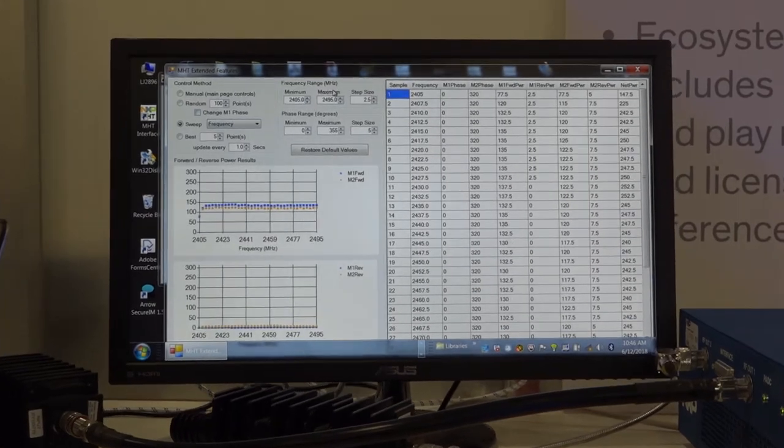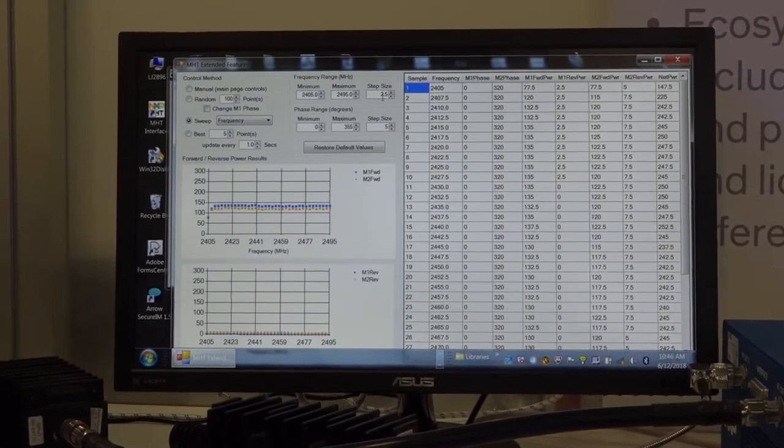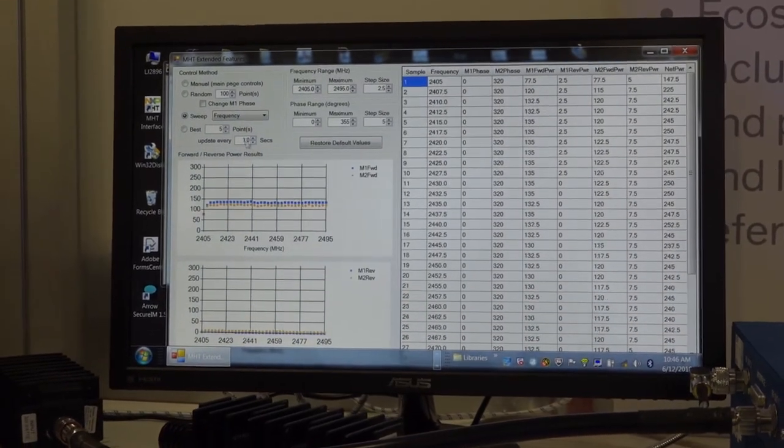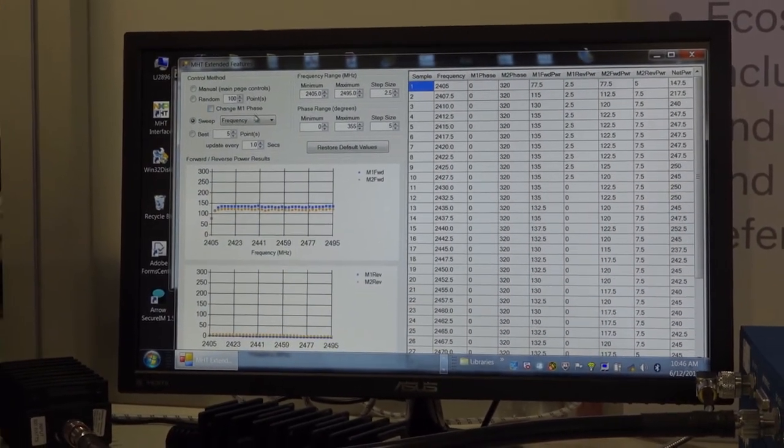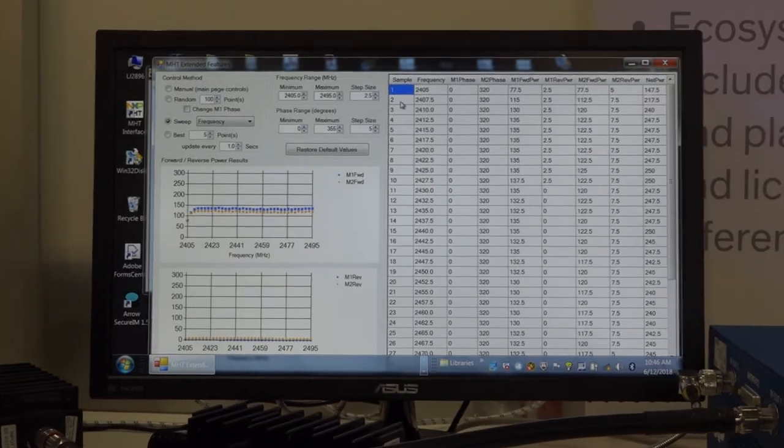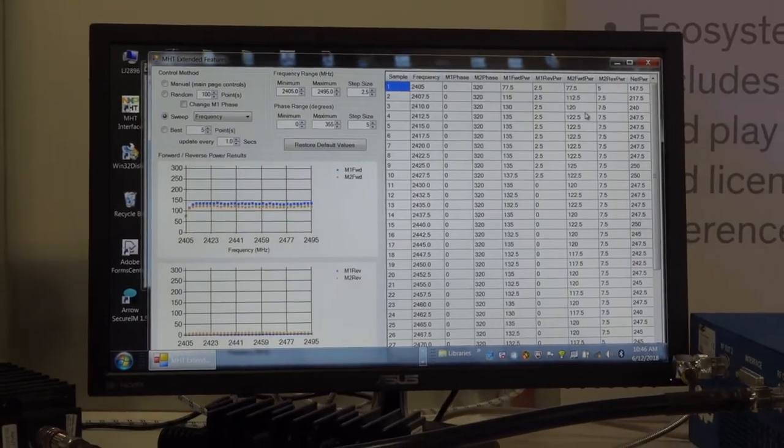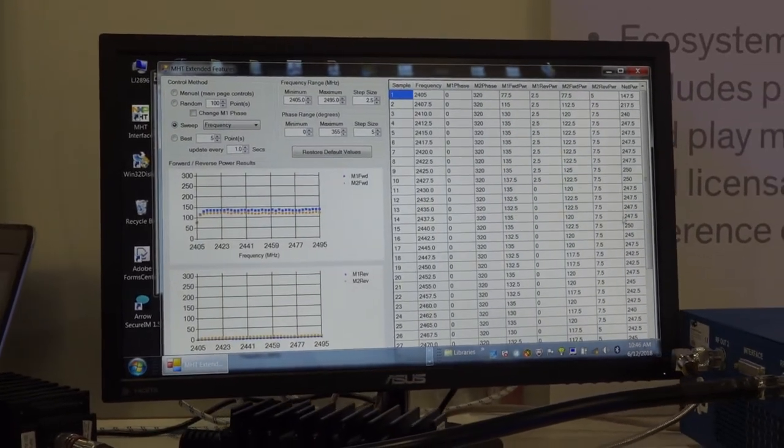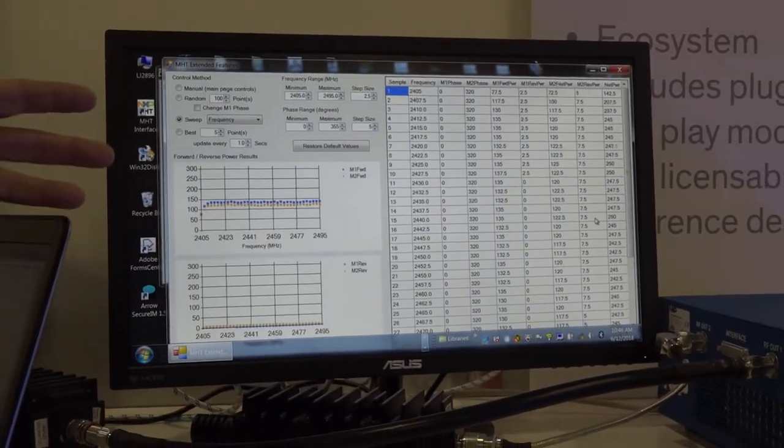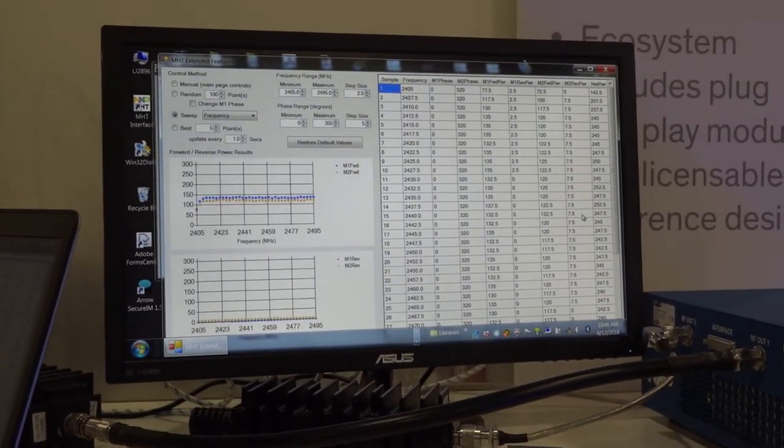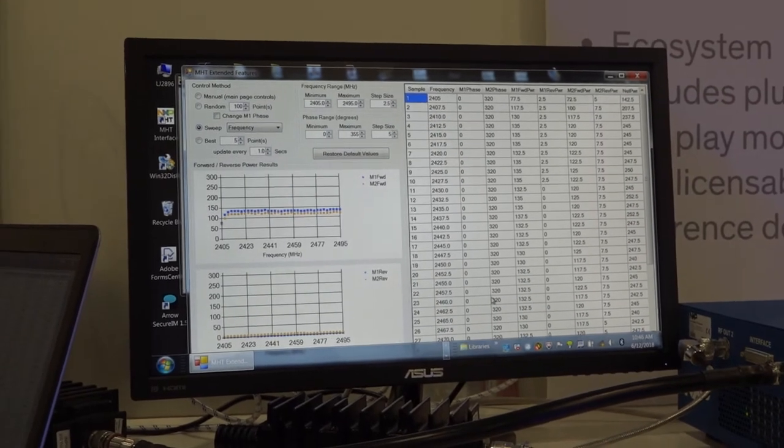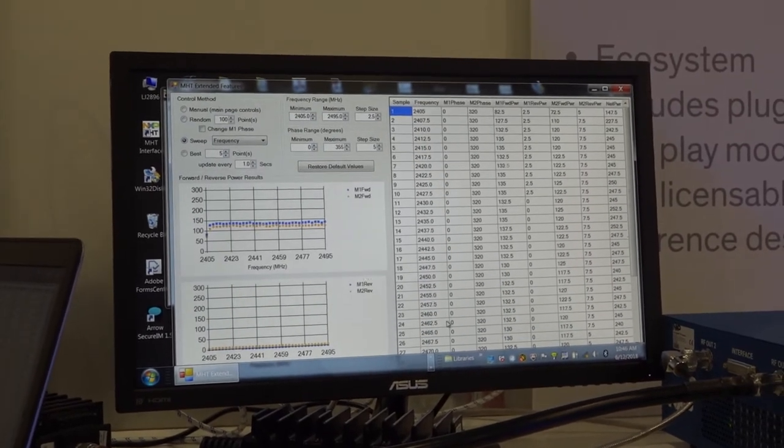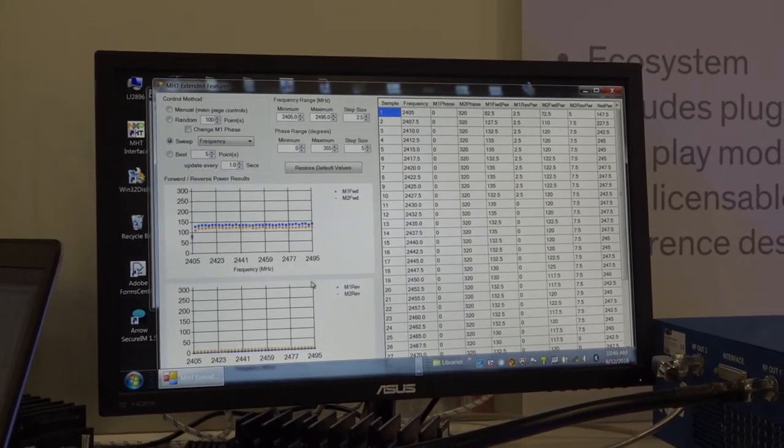So with this setting here, 2.5 MHz steps, we'll run through and do a frequency sweep. And as you see on the right hand side of the chart, we have all of the output readings that come from each of the modules. Once we get those readings and that output data,